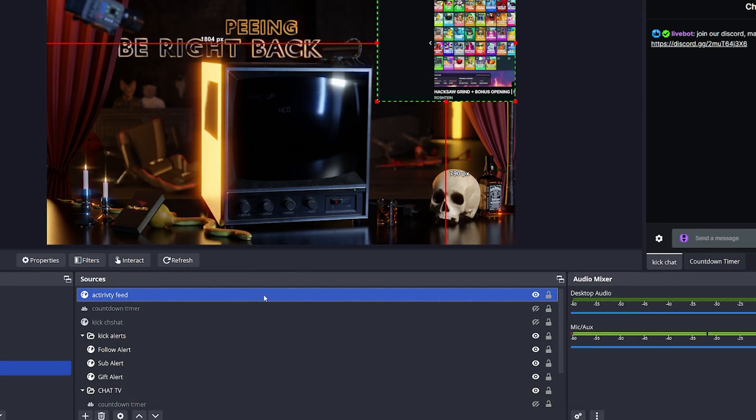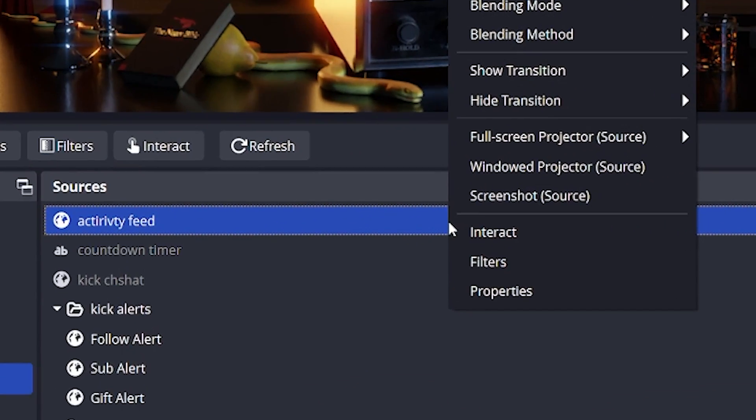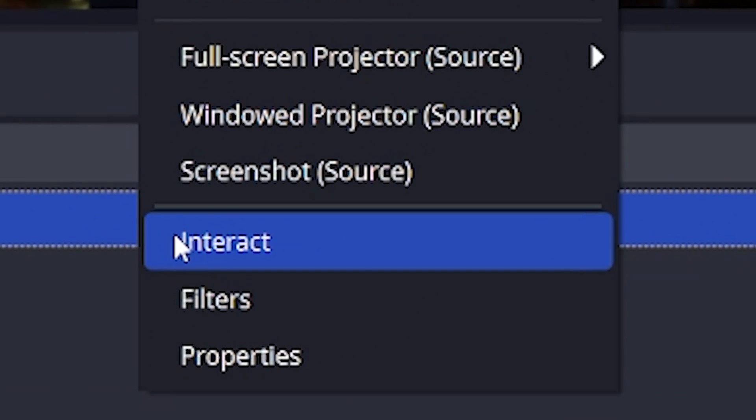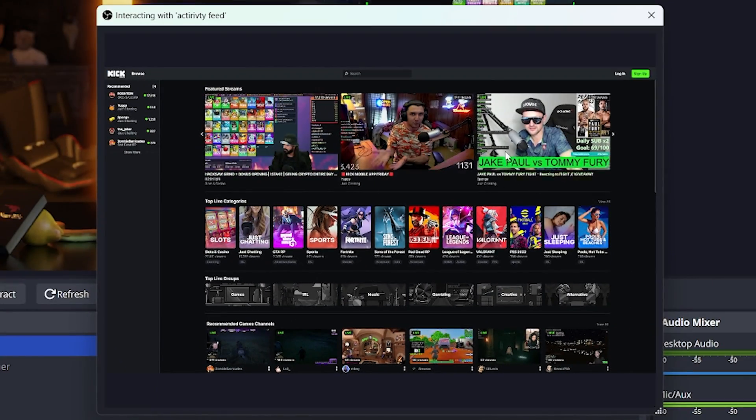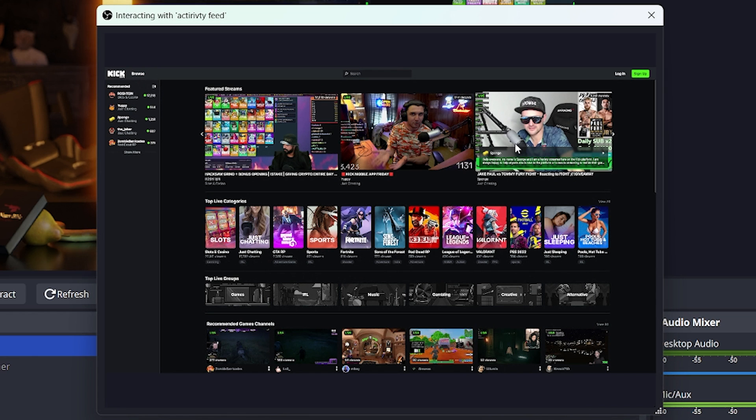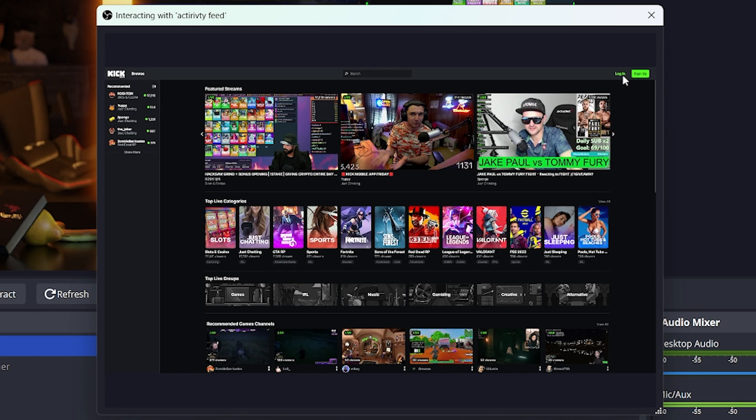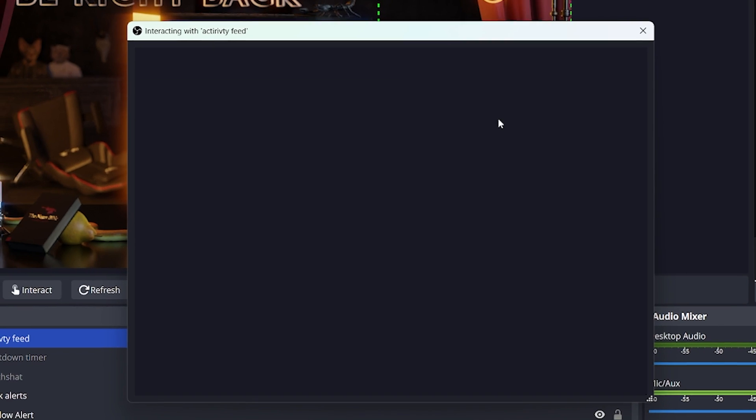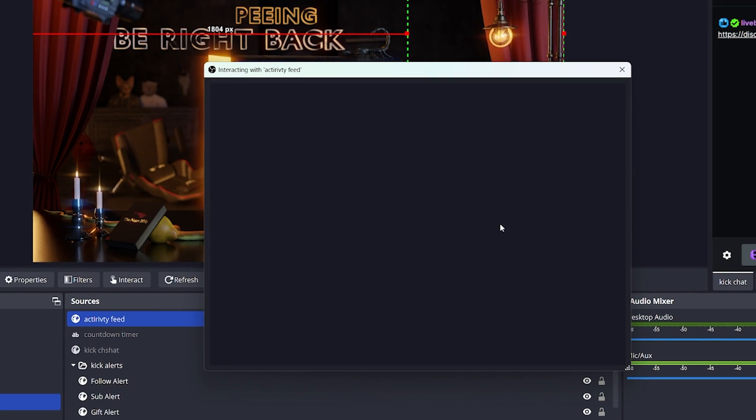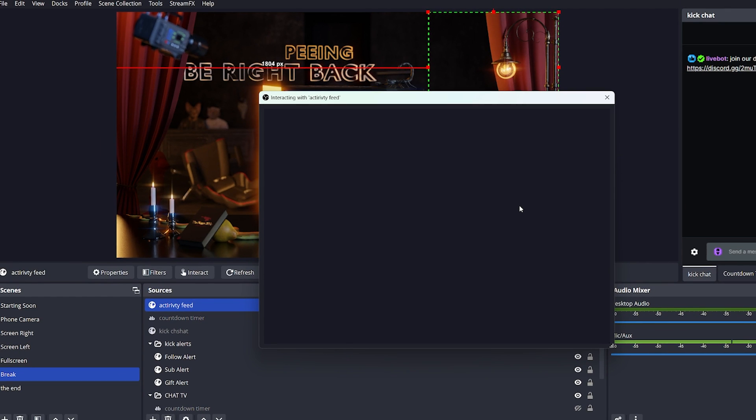To fix this, right click the activity feed, hit interact, and this lets you to click anything on the website at all. Click on login, and login with your account. Once you are logged in, it will take it a moment to load.